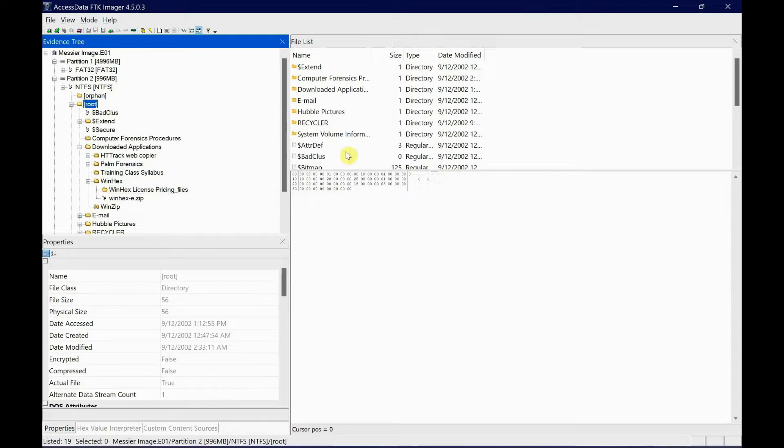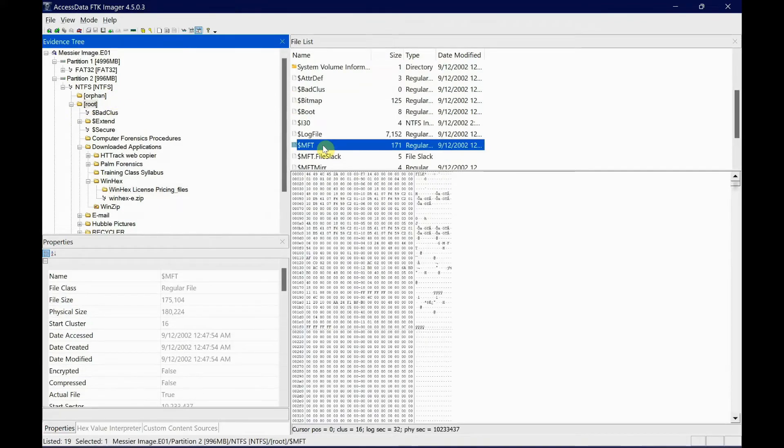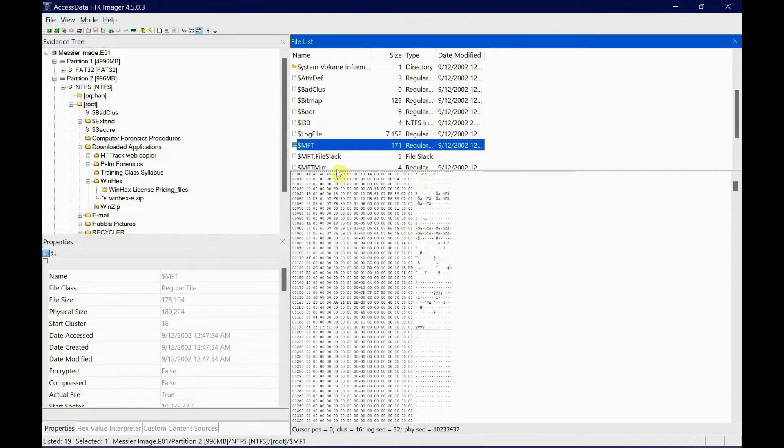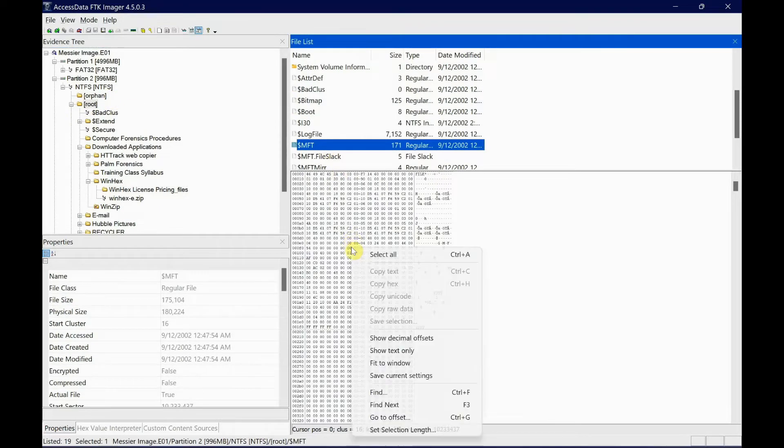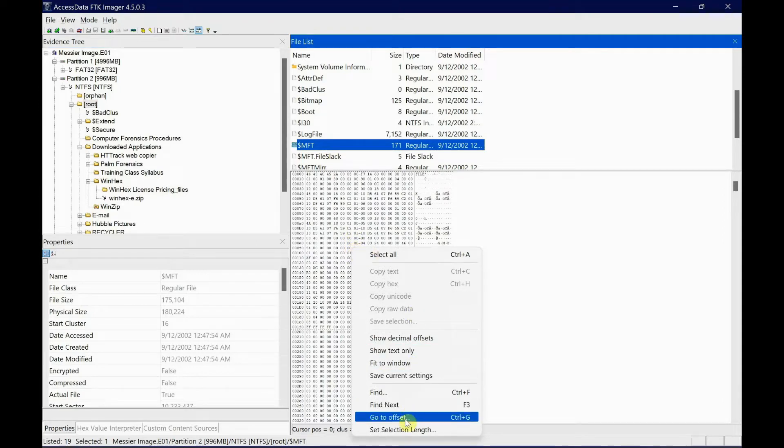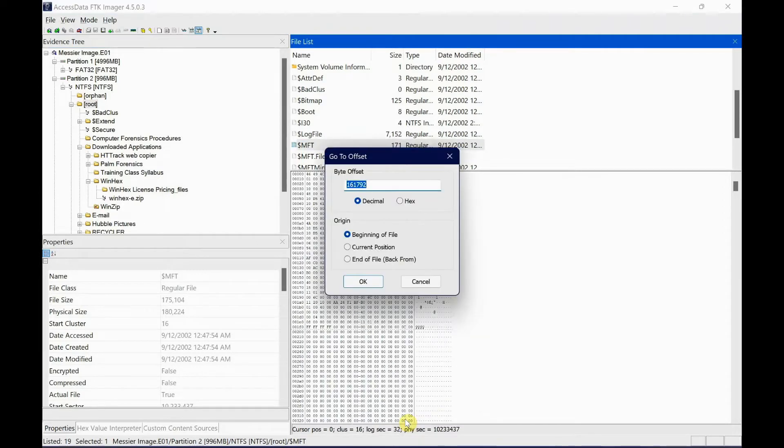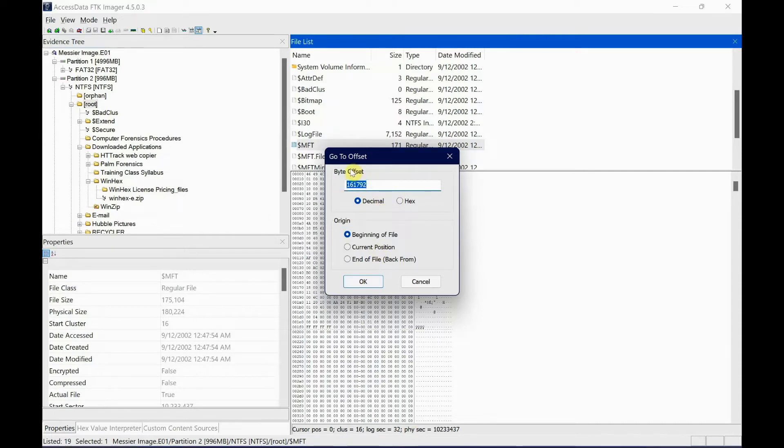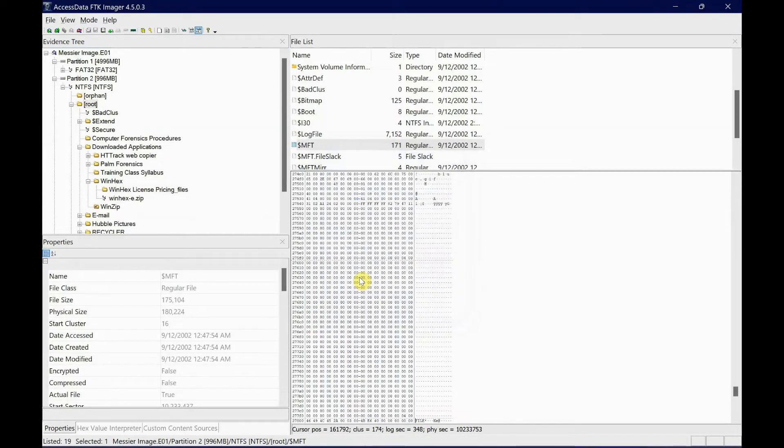Let's go get that. Now right-click and go to Offset. There you go - 161792. I previously typed this in, so it saves the last information. Keep it decimal and beginning of the file, click OK. As you can see, the cursor blinking starts from the offset 27800. Let me just highlight it.